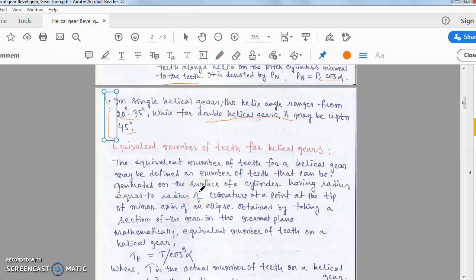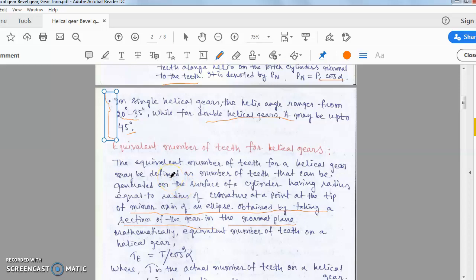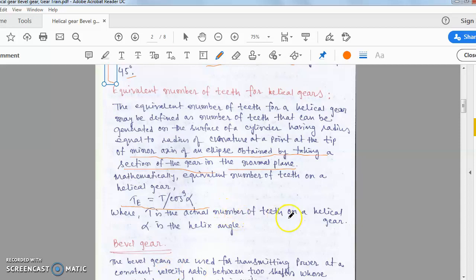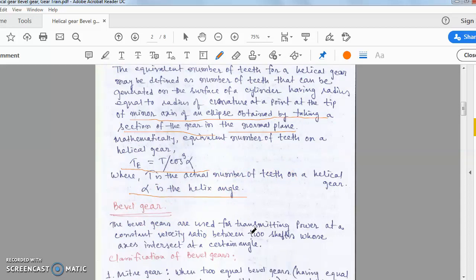The equivalent number of teeth for a helical gear is defined as the number of teeth that can be generated on the surface of a cylinder having a radius equal to the radius of curvature at a point on the tip of the minor axis of the ellipse obtained by taking a section of the gear in the normal plane. Mathematically, the equivalent or formative number of teeth is: T_e = T / cos³(alpha), that is, T × sec³(alpha), where T is the actual number of teeth and alpha is the helix angle.